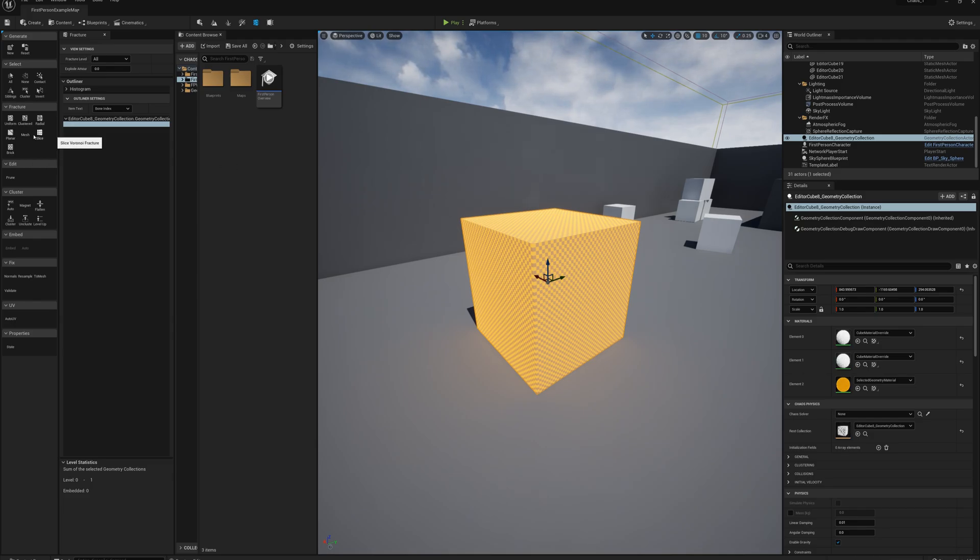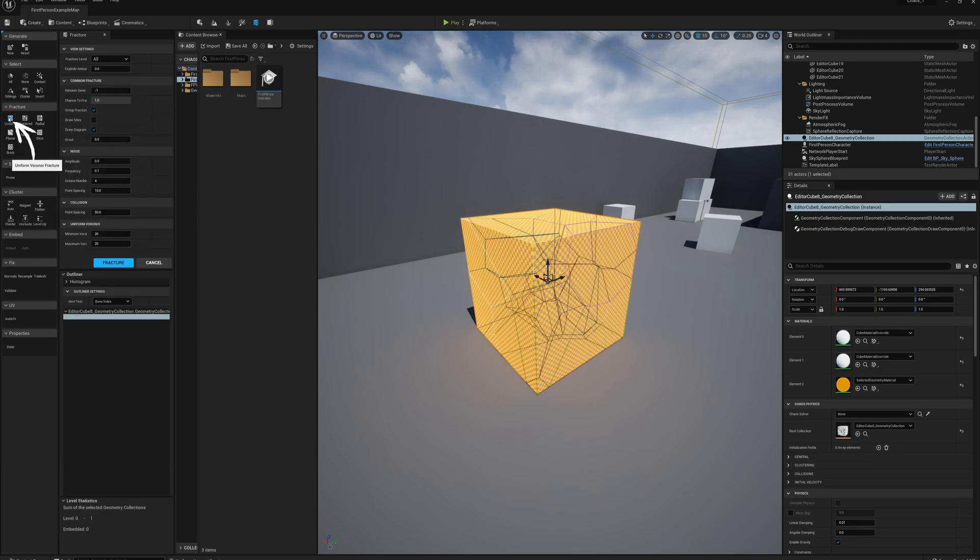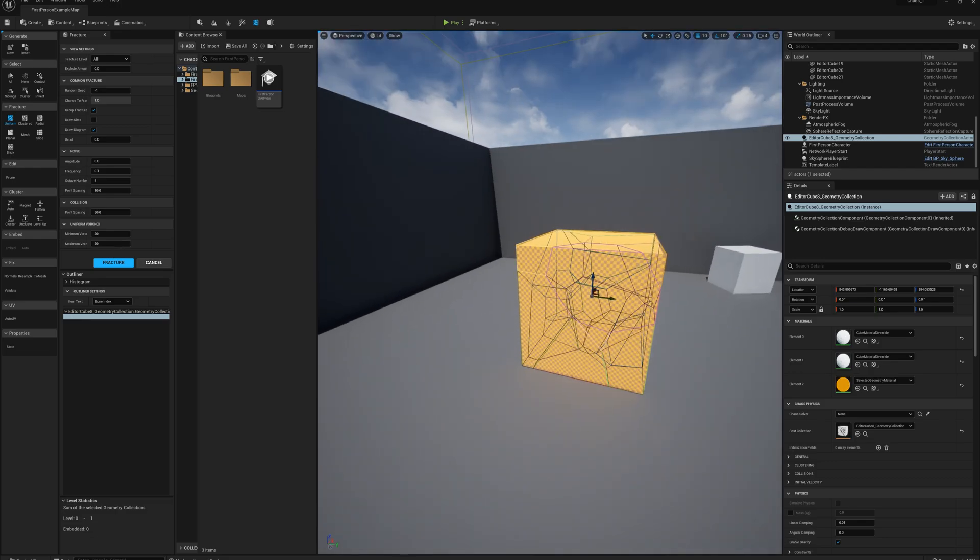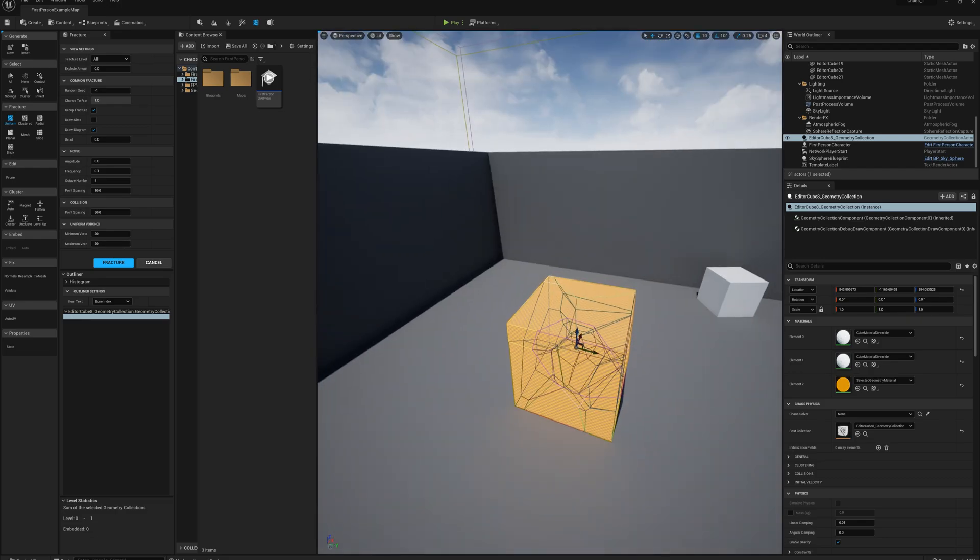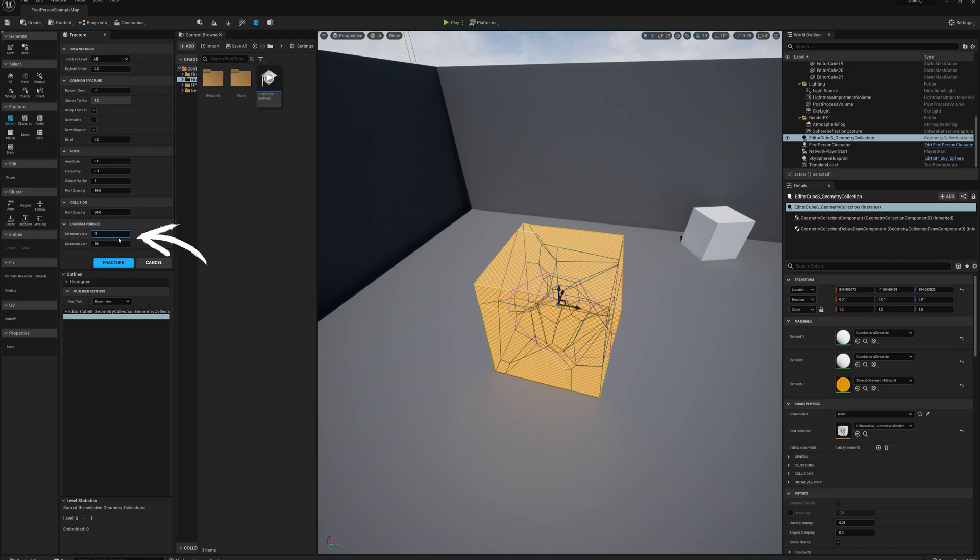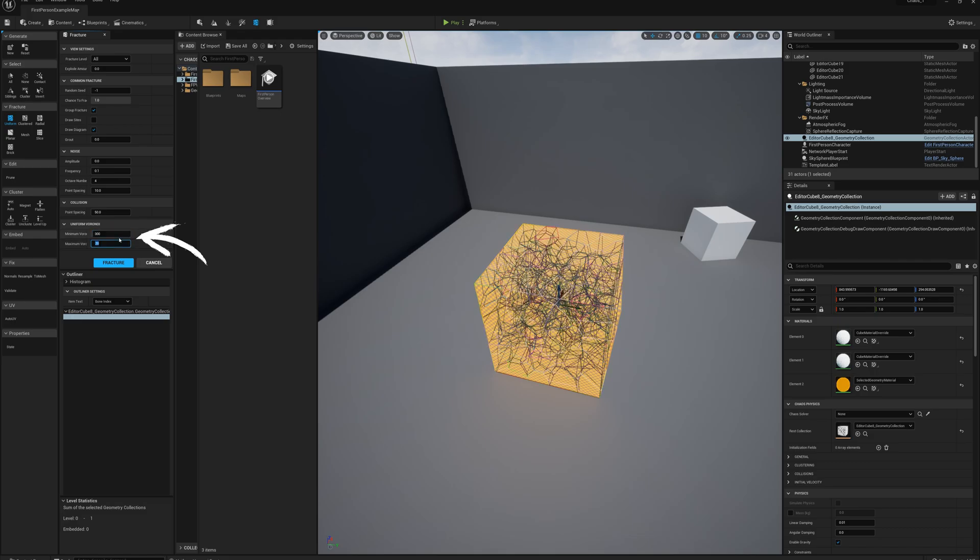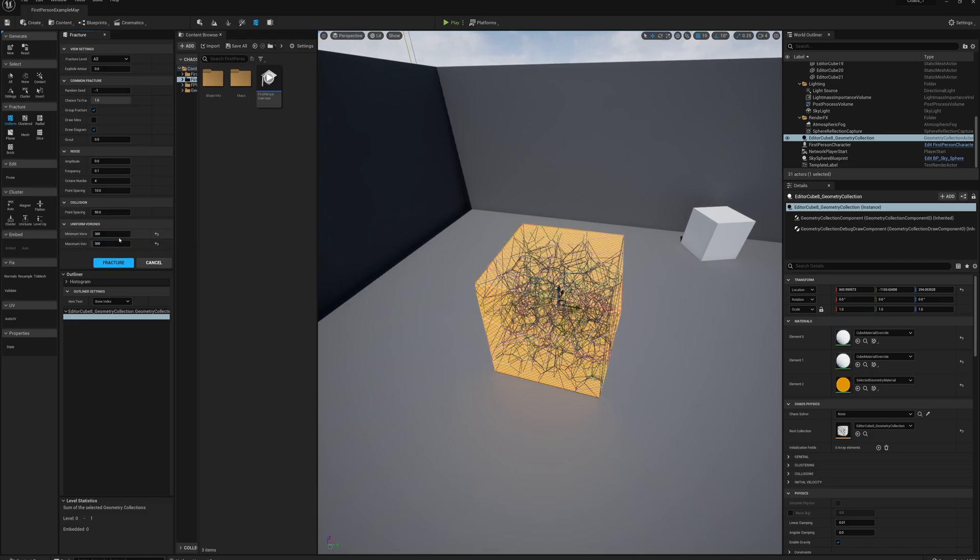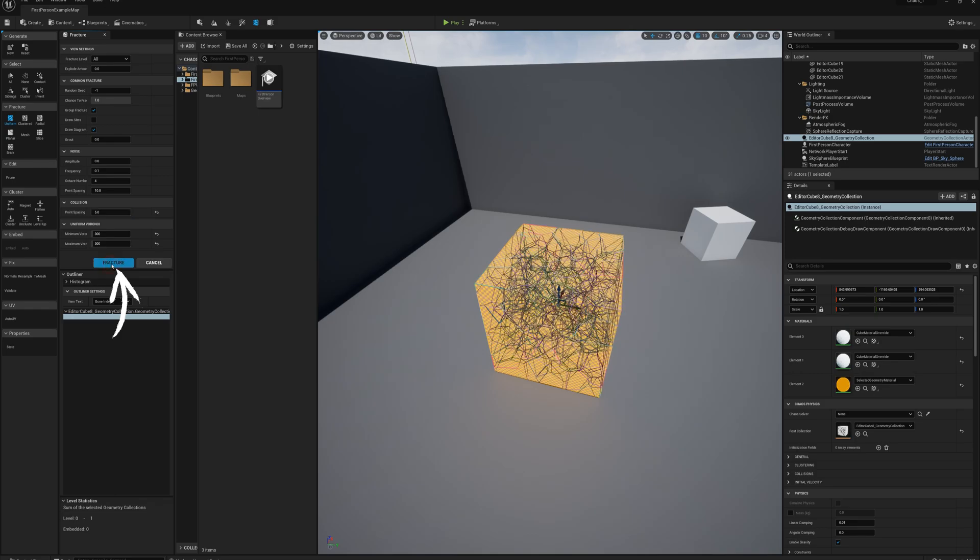I'll cover these in another part of the series, so for now I'm just going to select uniform, and in the options here I need to make a couple changes. I want to break this up into a lot of small pieces that I can blast off or chip off with my first person gun. So I'm going to select here 300 for the number of pieces, and for my point spacing for collision I'm going to make this 5, and I'm going to click fracture.